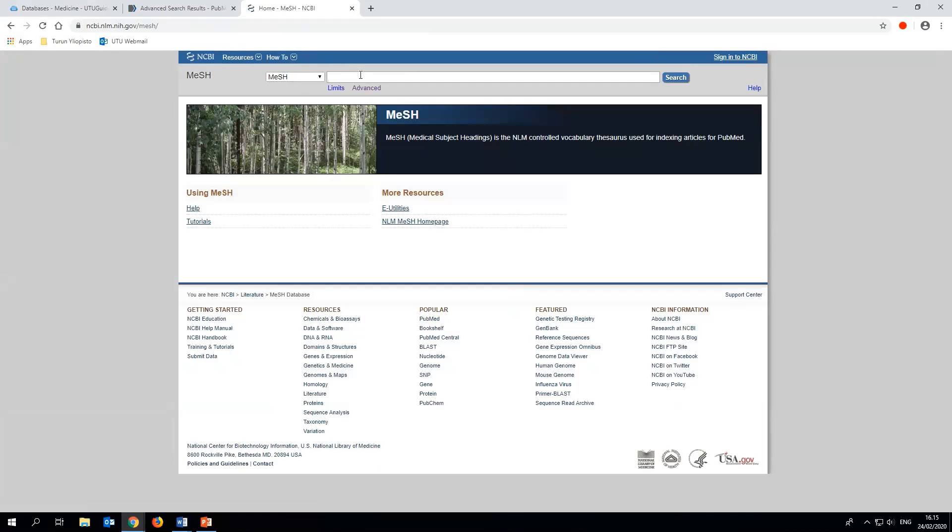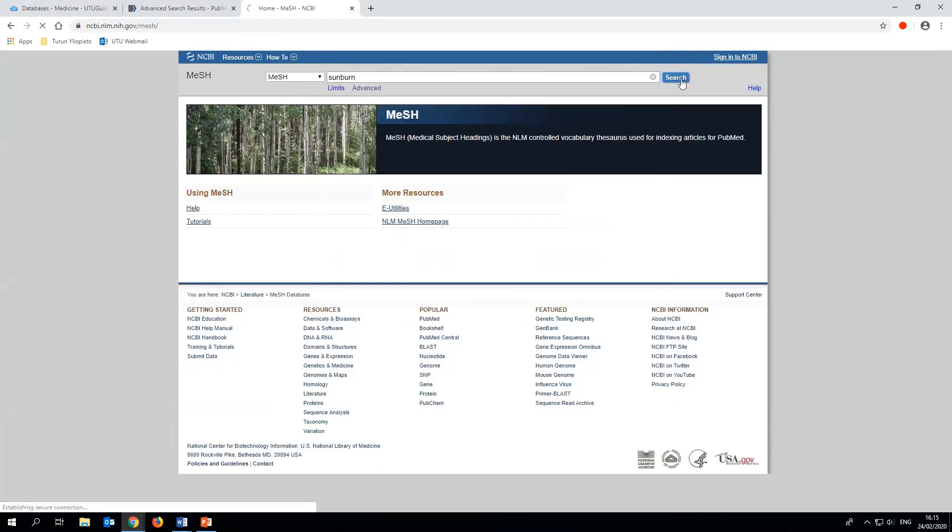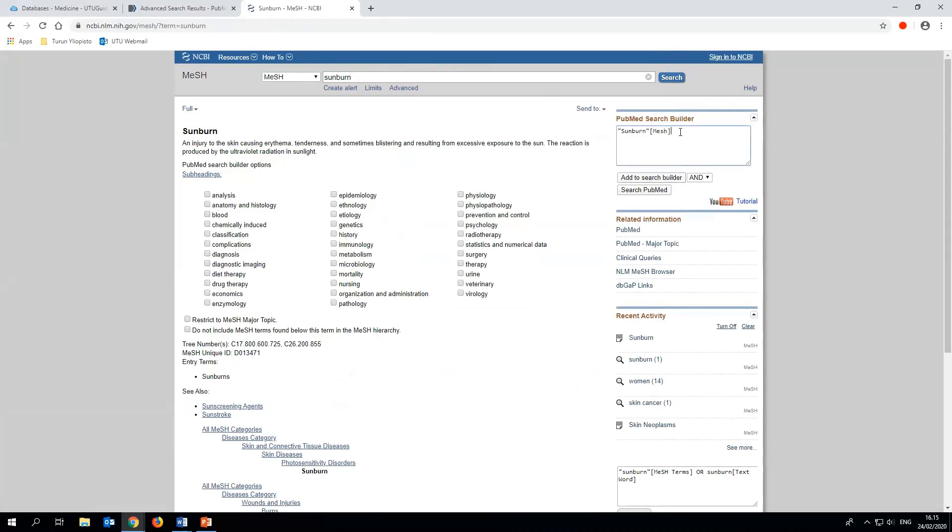First we'll search for the MESH term for sunburn. Search for one word at a time and try to search with all of its synonyms. Choose the MESH term closest to your search and move it to the search builder by clicking the add to search builder button on the right hand side of the page.